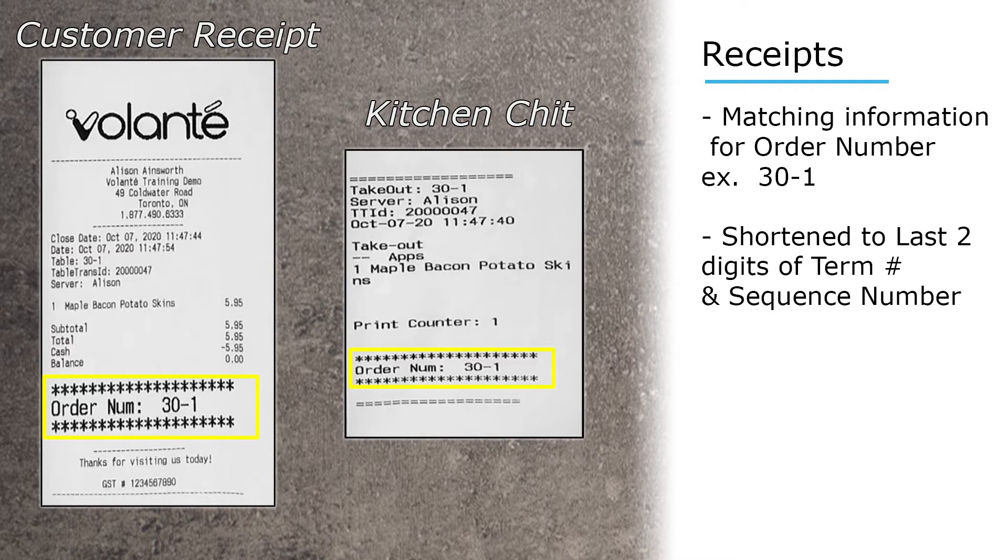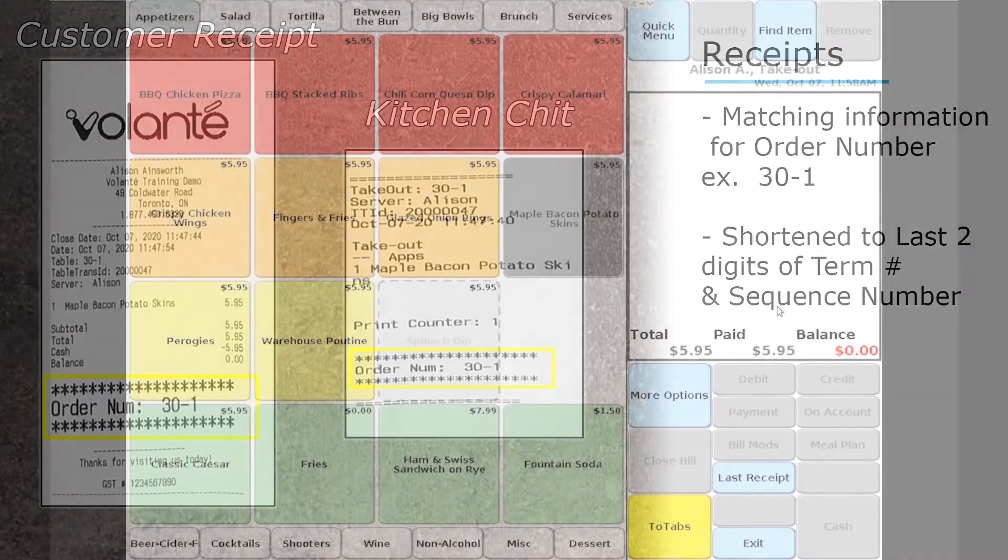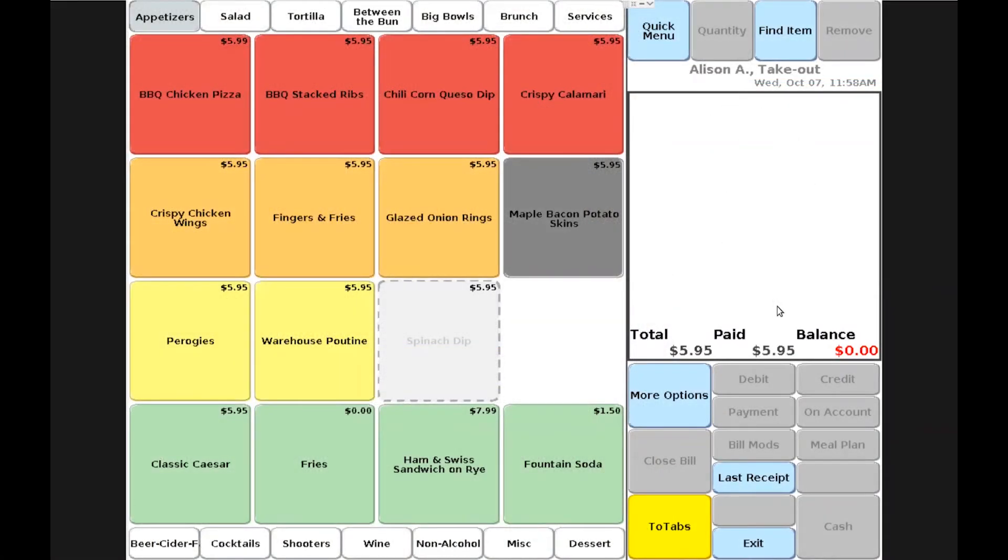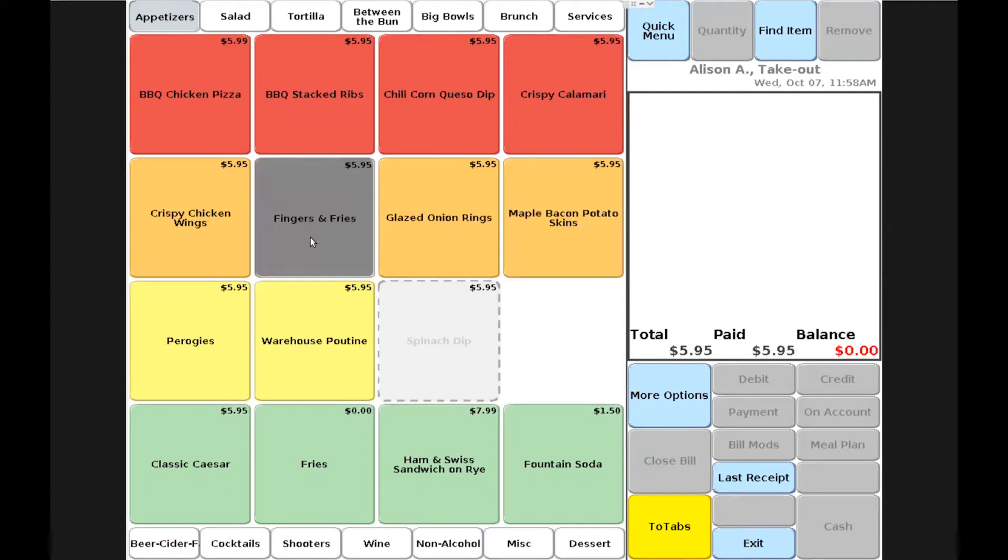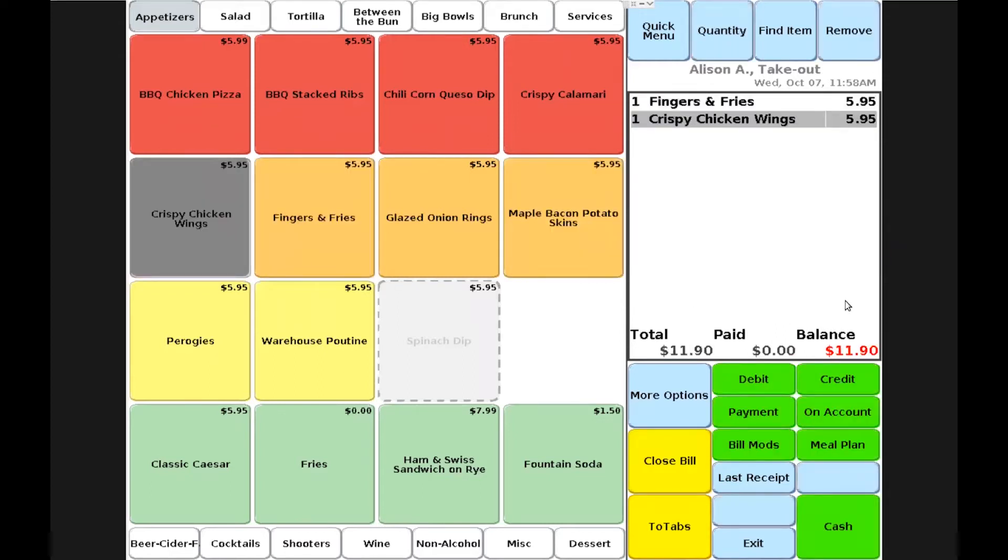The next type of transaction we'll do is a phone-in order. In this case, a customer is over the phone and we'll go ahead and start the transaction in a similar way. We'll choose the items the customer would like to purchase.